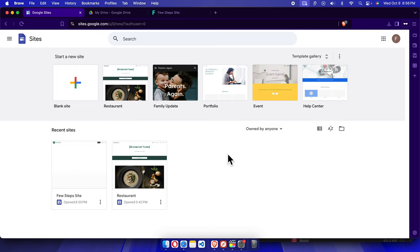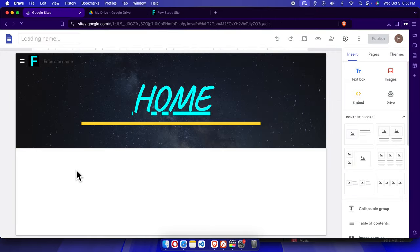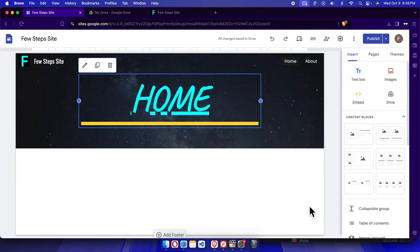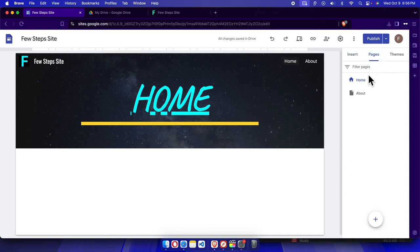In this video we will see how we can insert a text block or some text in our Google Sites website. First we need to choose the site where we want to add the text, then come to the page where we want to add it. Click Pages and you will see a list of pages. For example, we want to insert some text inside the home page, so click on it and the home page will be selected.